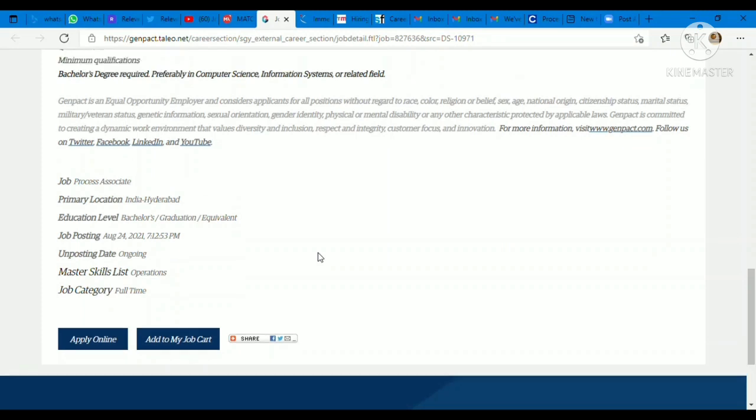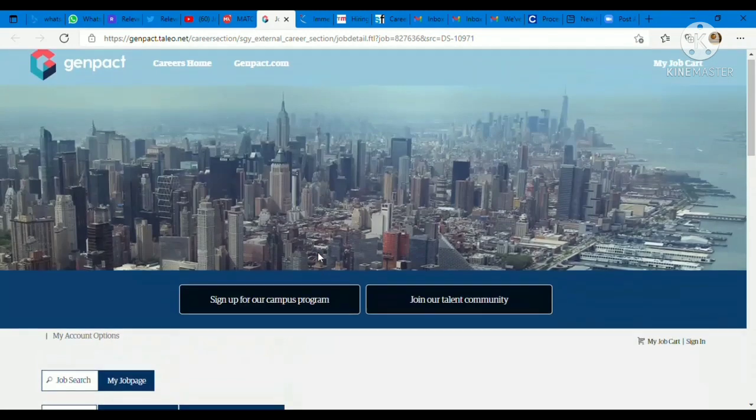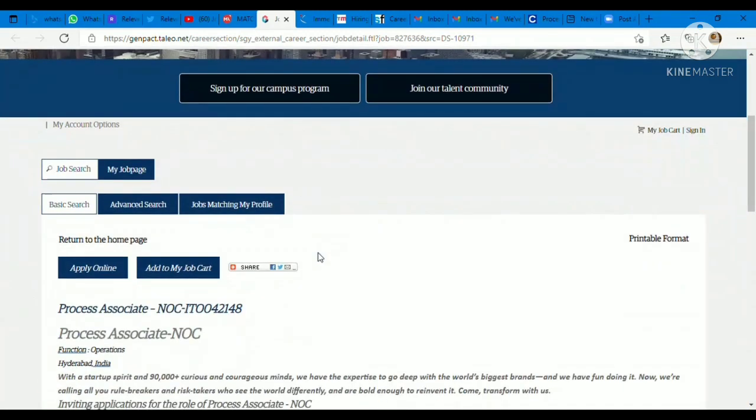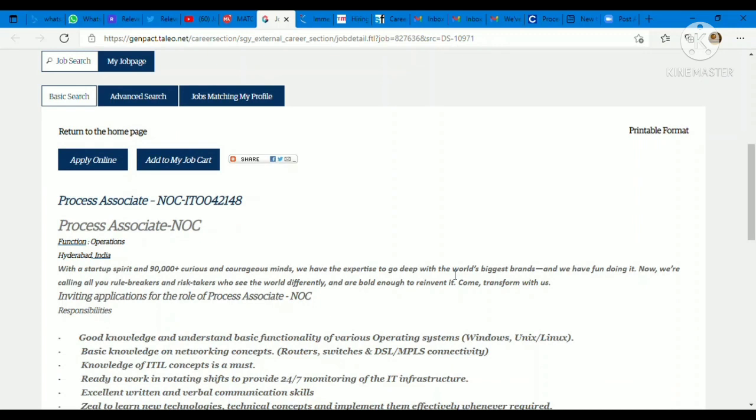It's a full-time job opportunity. Simply you need to click on apply now and fill your basic details and upload your resume. Please update your resume according to the profile then upload it so that your resume may get shortlisted.